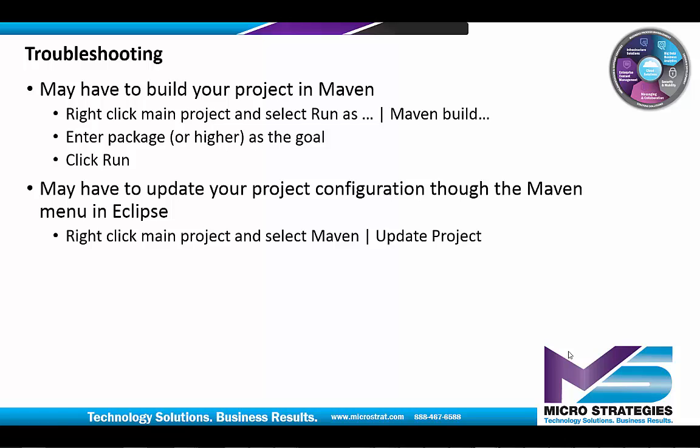You may also have to update your project configuration through the Maven menu in Eclipse. To do this, you right-click the main project and select Maven Update Project.